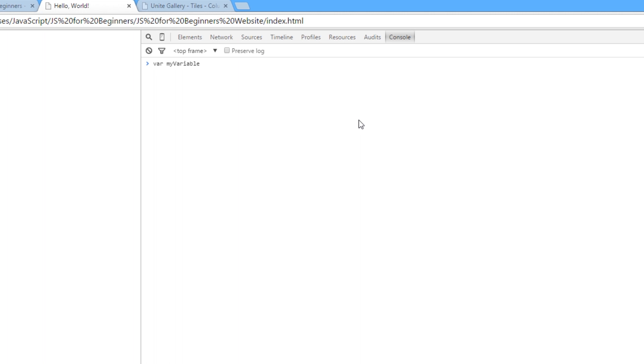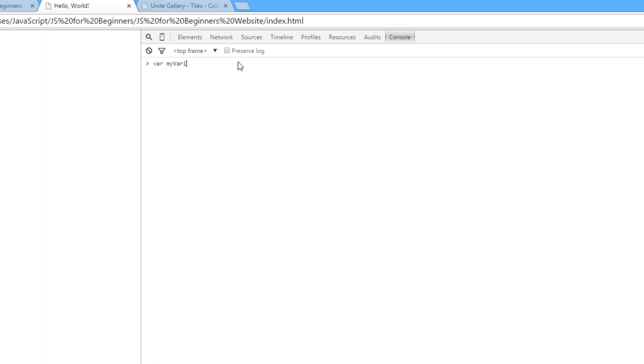And typically when I write my variables, what I do is use camel case. And that means I always start with a lowercase letter for the first word. So my, they're all lowercase. And then for the beginning of every subsequent word, I'll use a capital letter. So variable with a capital V, my variable, let's just put my name, Sean, capital S. That's how I would write my variables because you can clearly see each word within that variable. And then we simply end it with the semicolon and that defines your variable, okay?